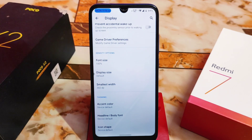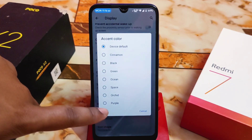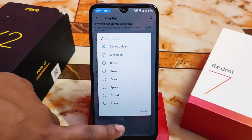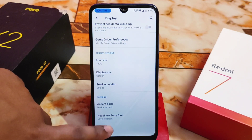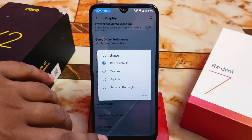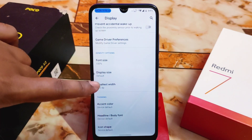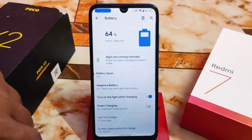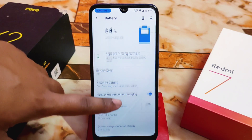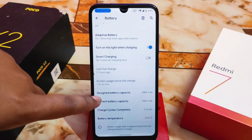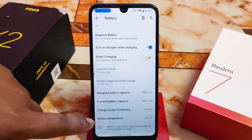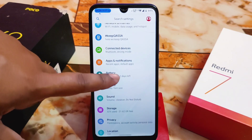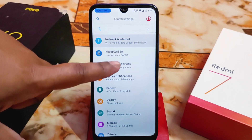You can change the accent color — black, cinnamon, green, ocean, space, orchid, or purple. Icon shapes are available with two or three options. Display size, smallest width, and font size can all be changed. In the battery section, you can see design battery capacity, current battery capacity, cycles completed, and battery temperature — currently at 35°C, which is normal.